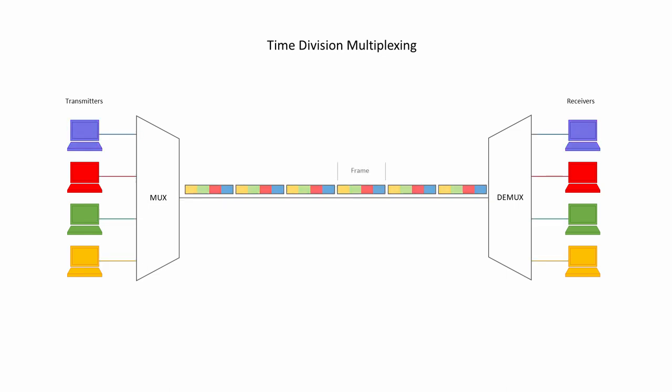Each time the multiplexer cycles through all of the inputs once, which might take a total of about one millisecond, it generates a frame of muxed data. A demultiplexer at the receiving end separates the combined streams.